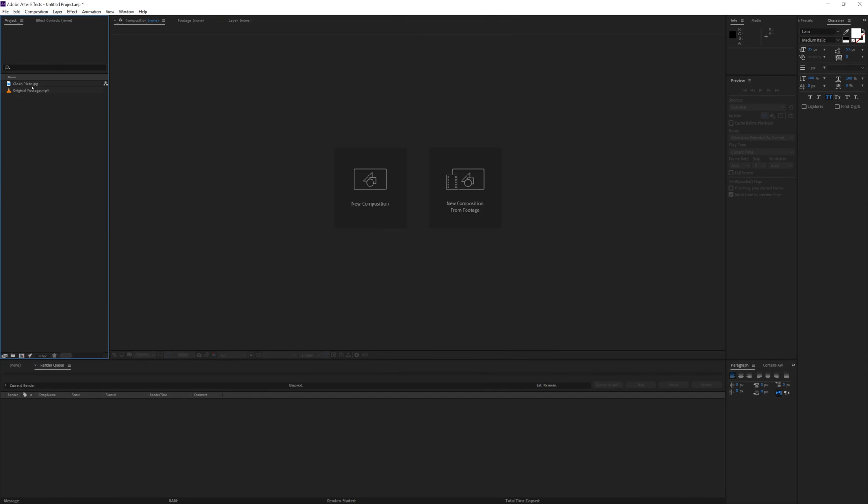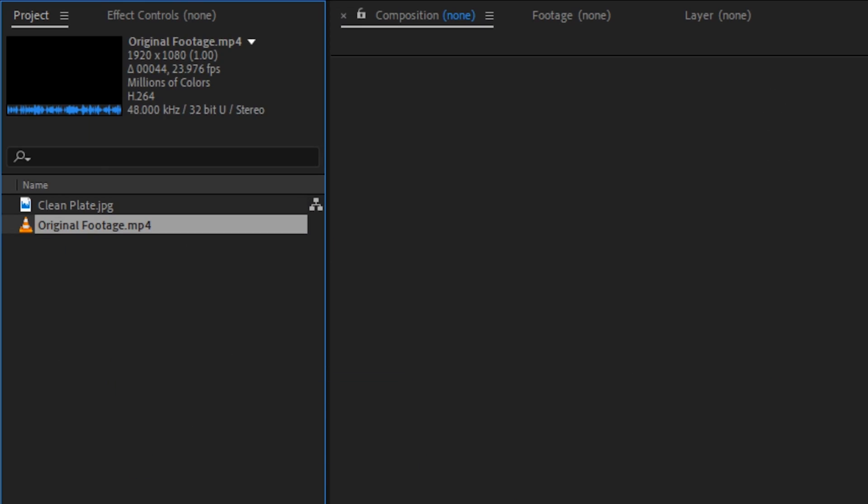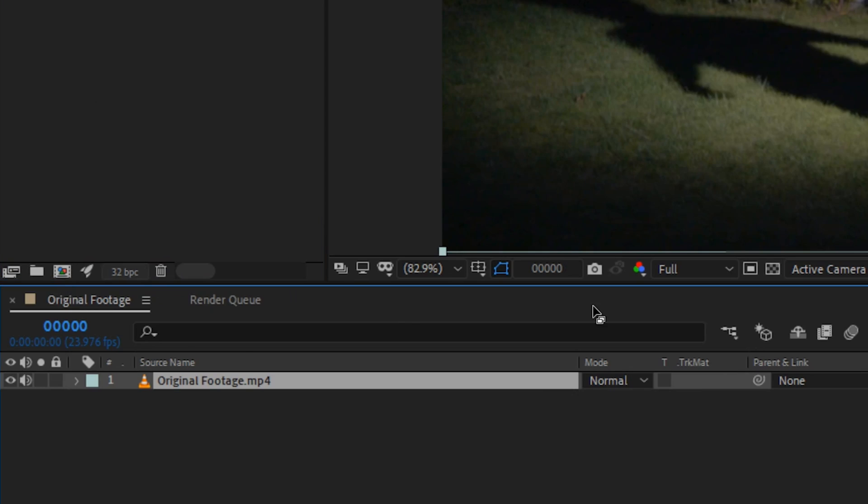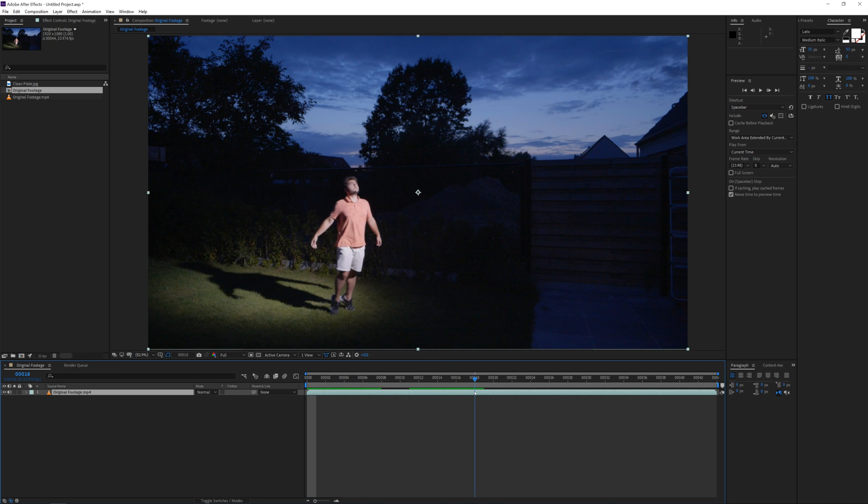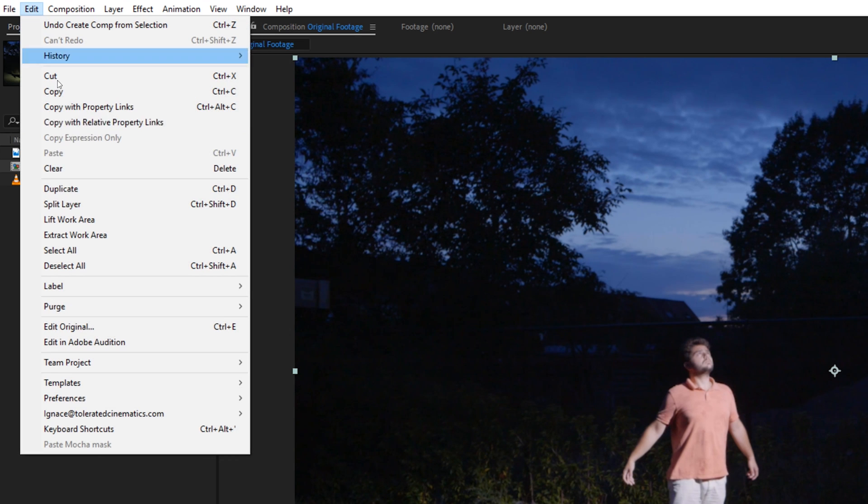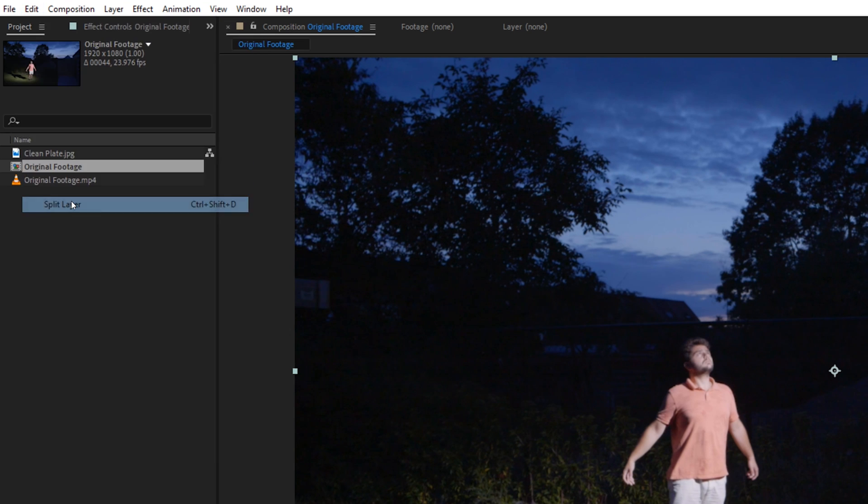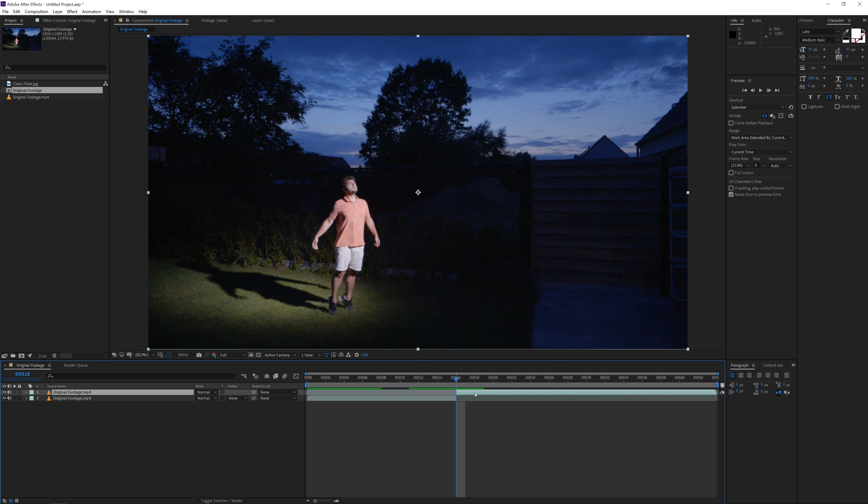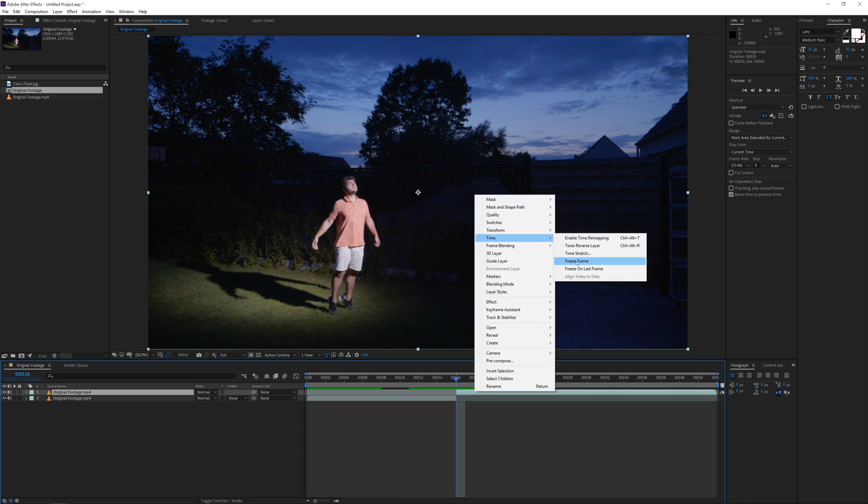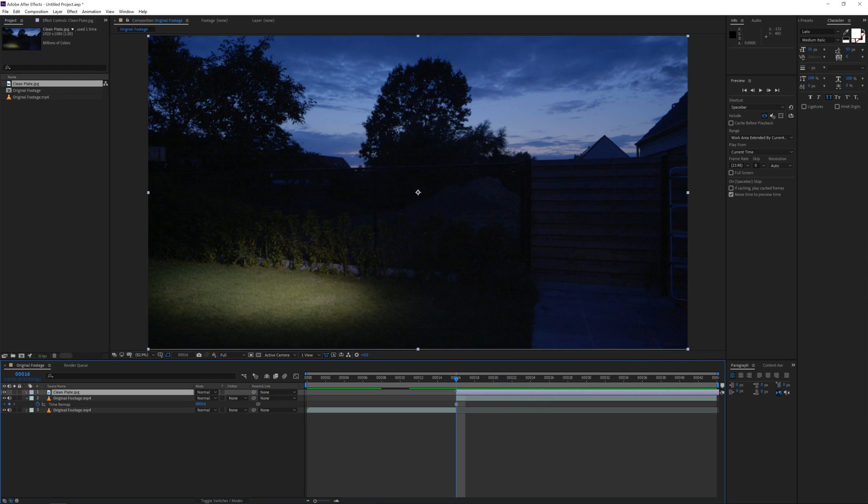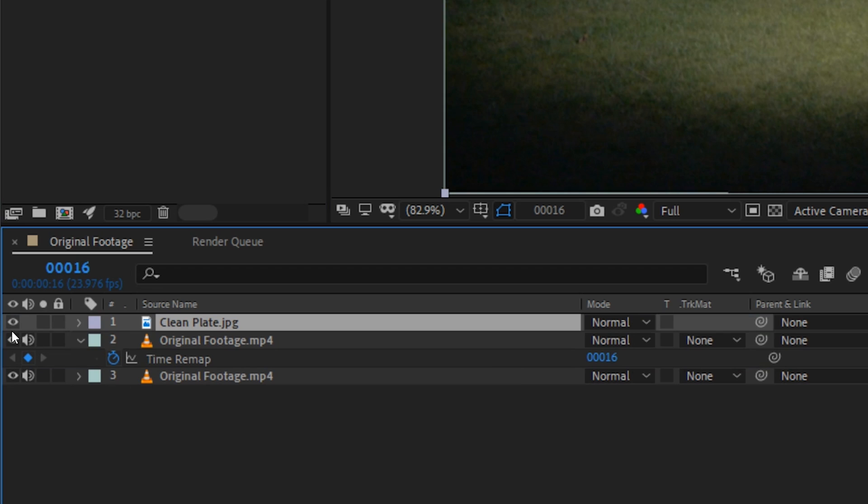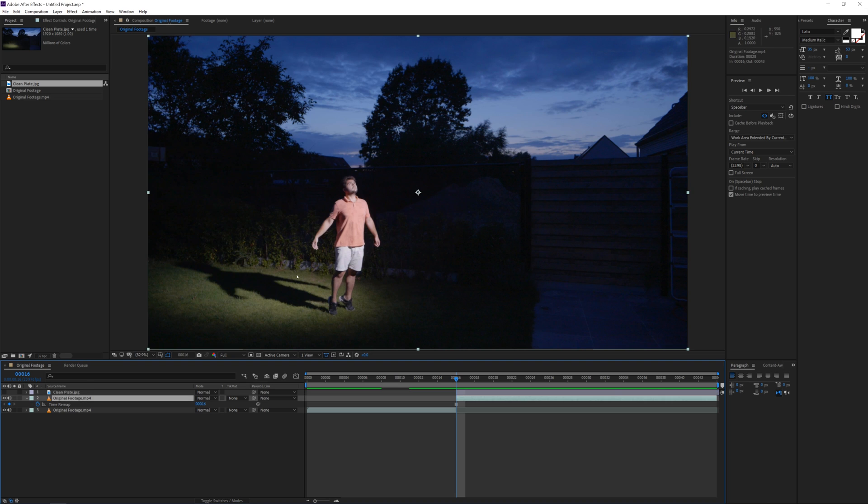So I import my footage and drag my clip into a new composition. Let's find a good timing where I lift my feet from the ground and split this layer. From here, we will start floating up, so right-click on this layer and freeze this frame. Next, drag in your clean plate clip. We will need this later, so disable it for now.